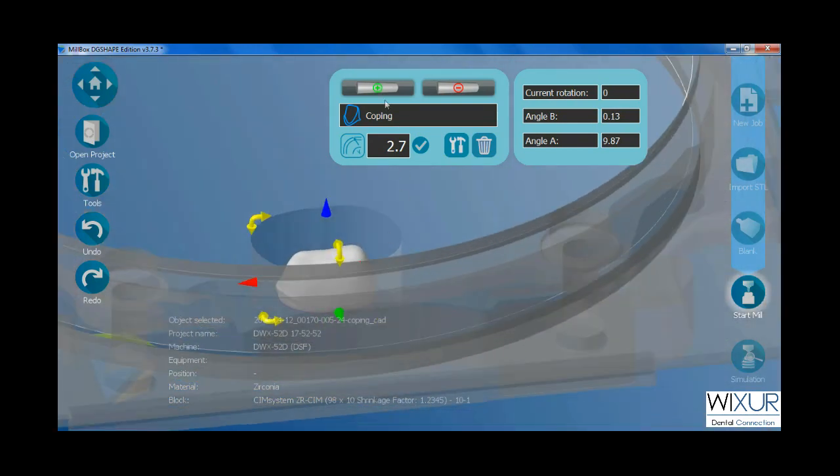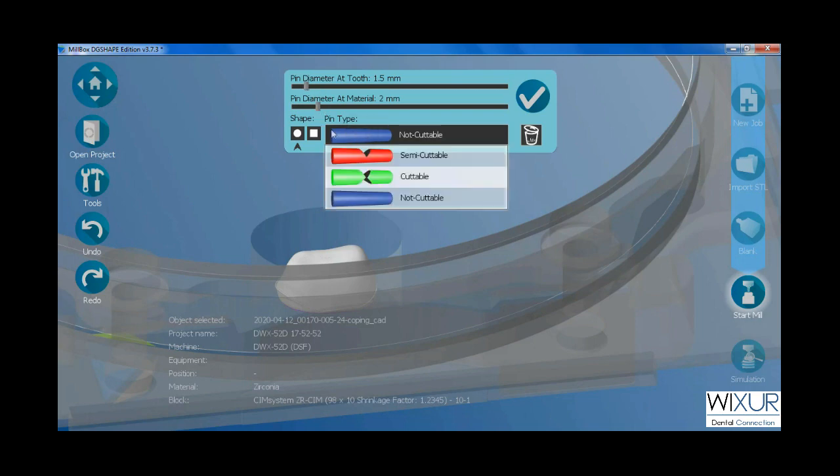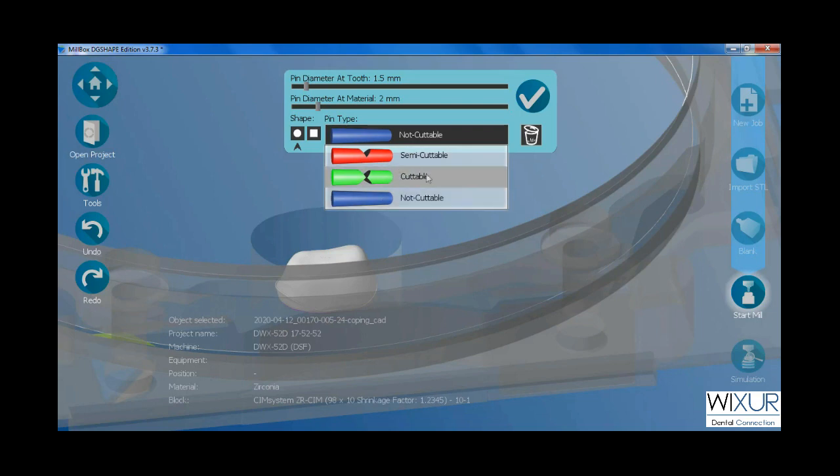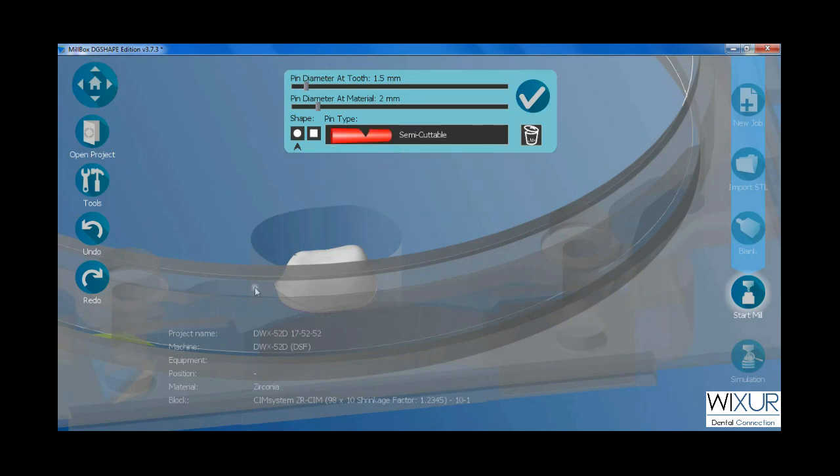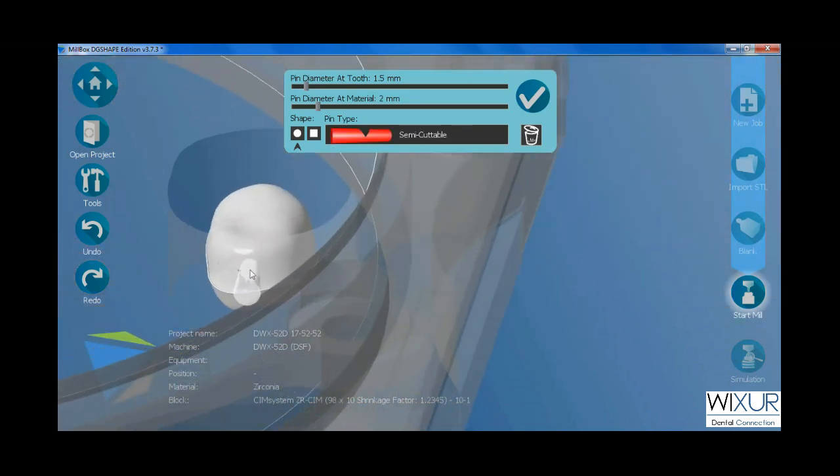When the placement is done I should start defining the connectors. Choose the connectors diameter at tooth and at material. There are 4 different types of pins in this software based on the cut size. With left mouse click, put the pins on the crown.